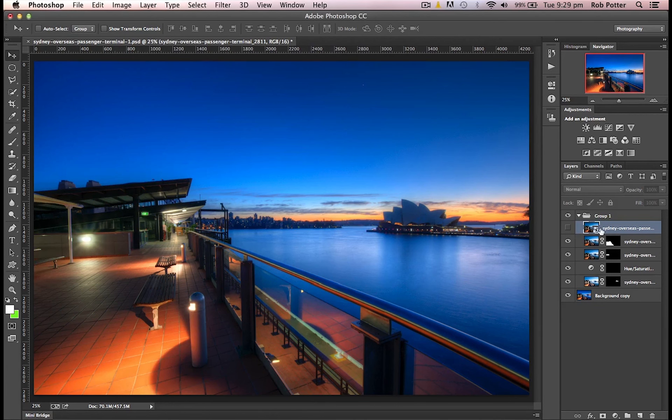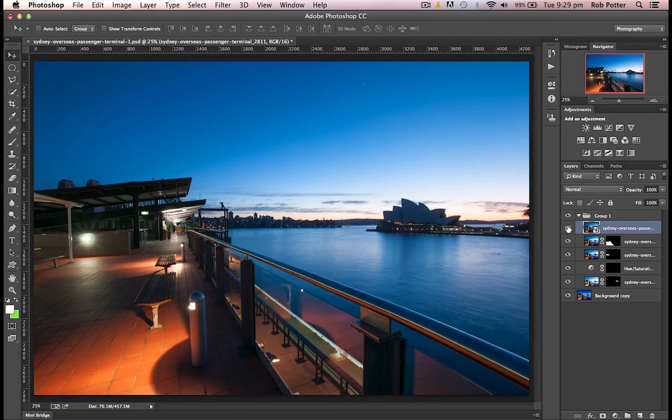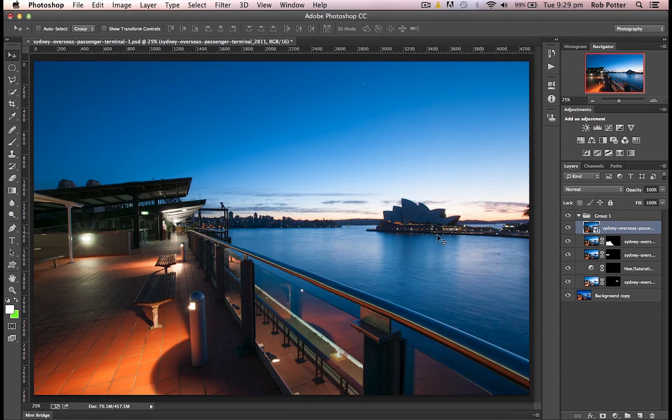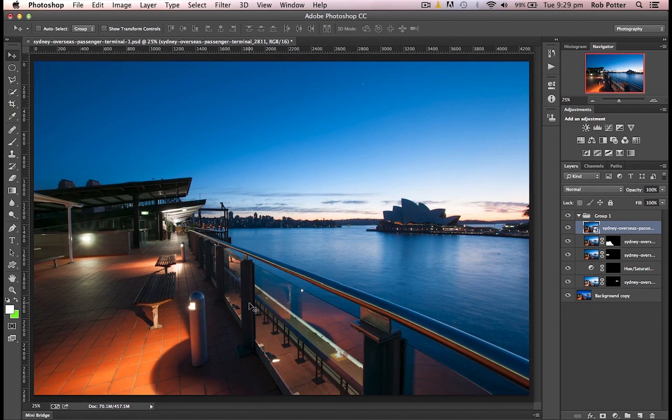So this layer here, I've just brought that in. You can see it's just off. If you're wondering quickly where this is, this is the Sydney International Passenger Terminal, so a fantastic photography location.